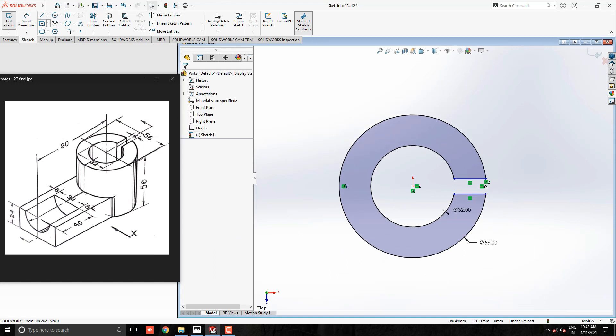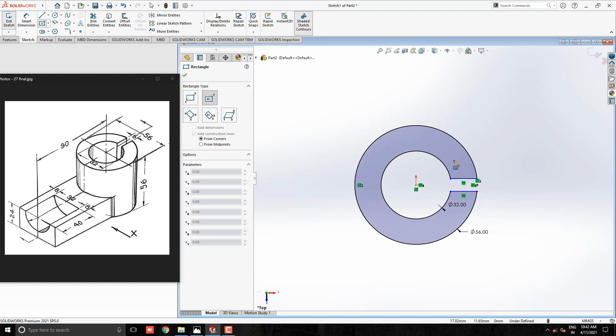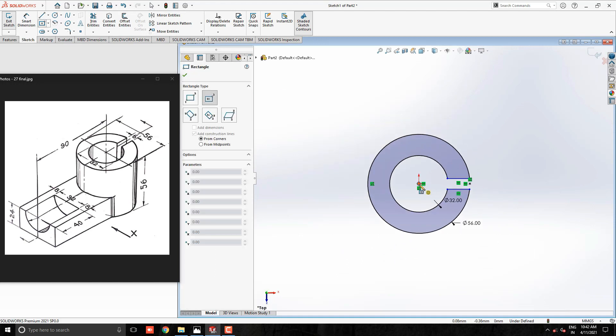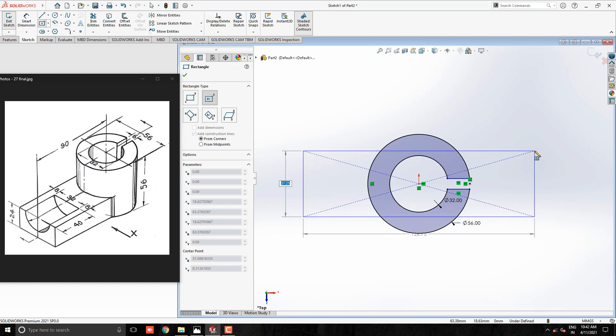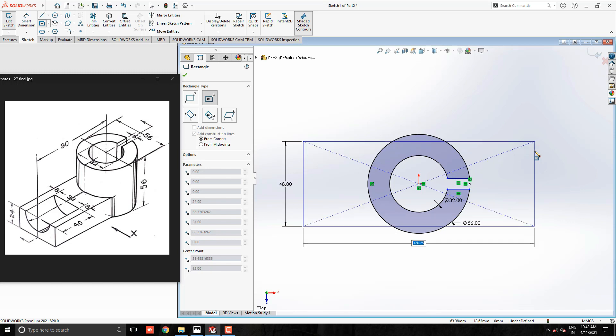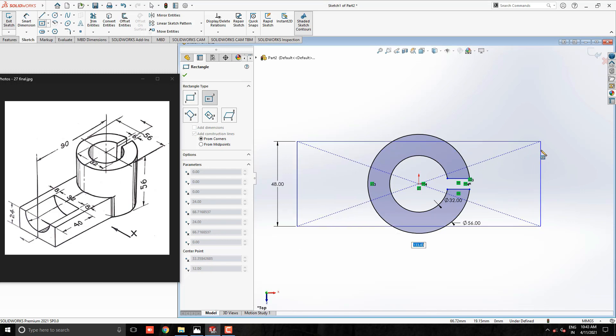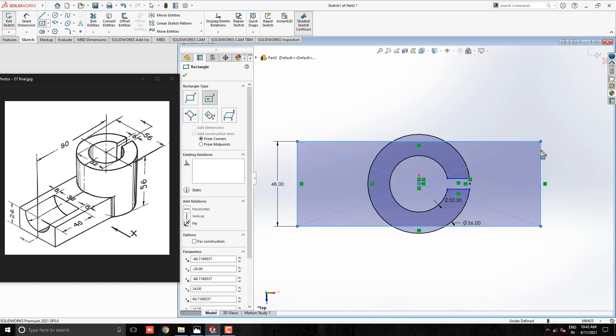Take once again the center rectangle tool and start to draw with the origin point. Put the value 8 plus 32 plus 8mm width of the rectangle. Set approximate length for the rectangle.